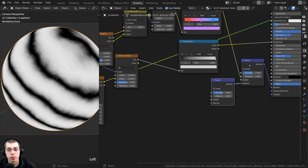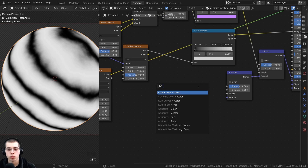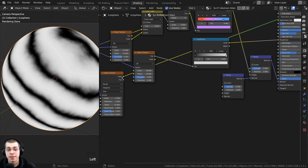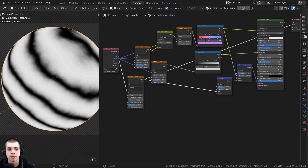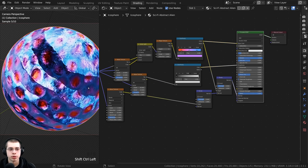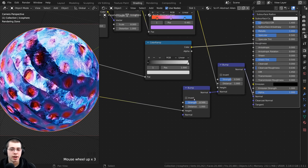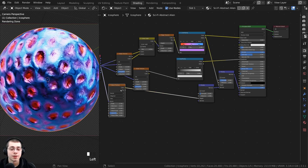Now the normal is going through the normal, and we have this height value that we can add more data into. Take the color of the wave texture and put that into the height. Ctrl+Shift click the principled shader to preview it. It's a bit too strong right now, so go to the bump and turn the bump strength down to 0.1.